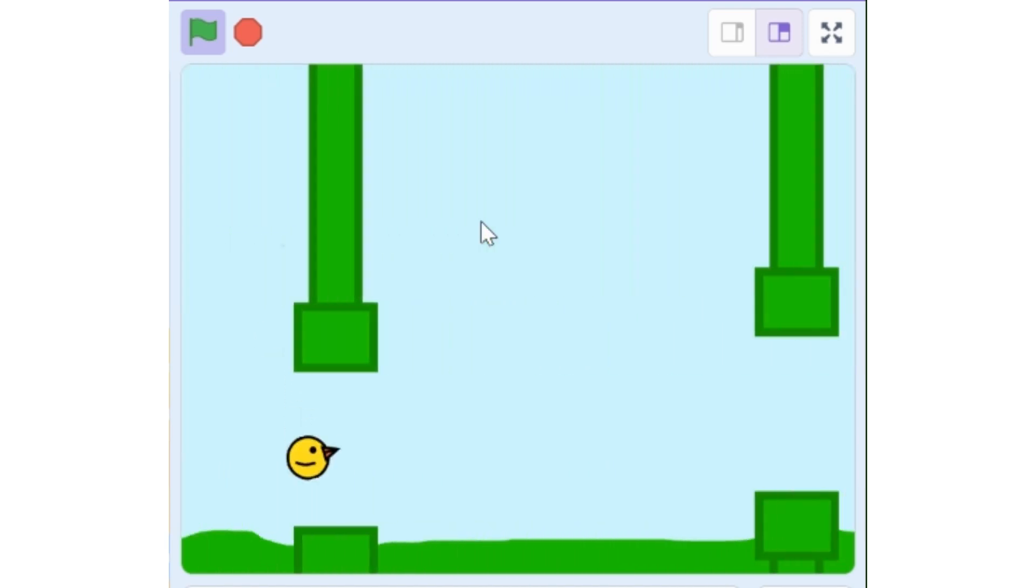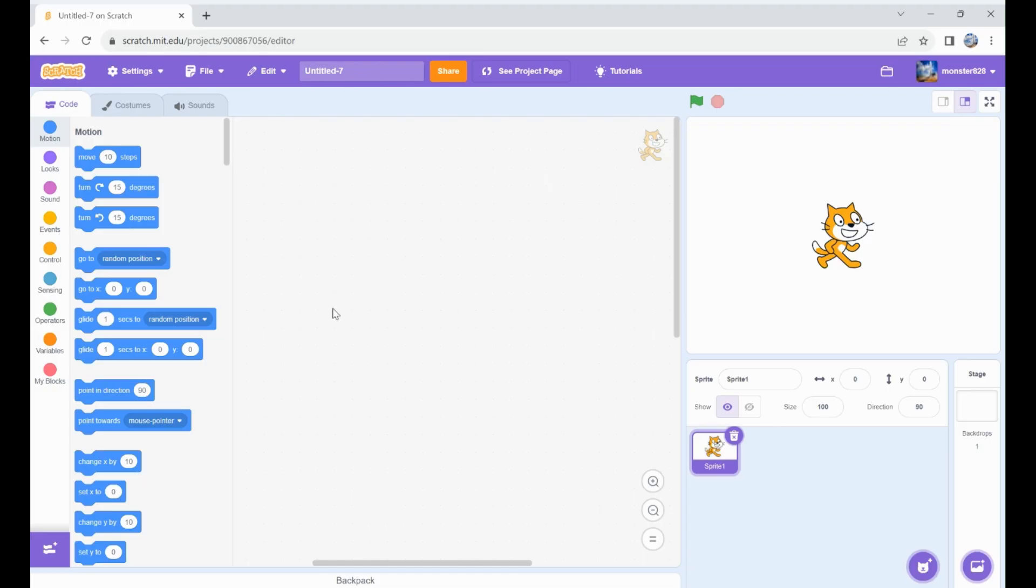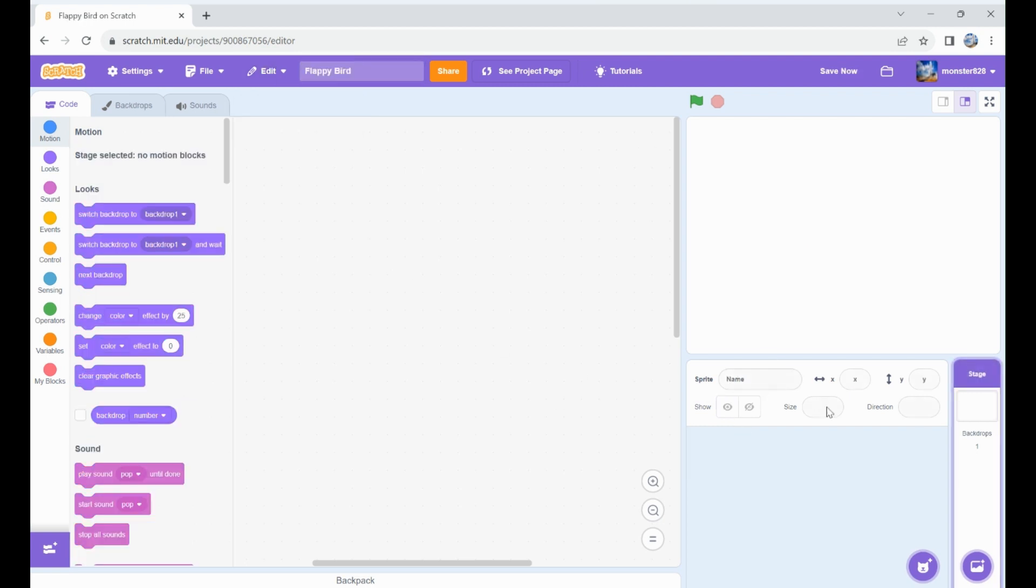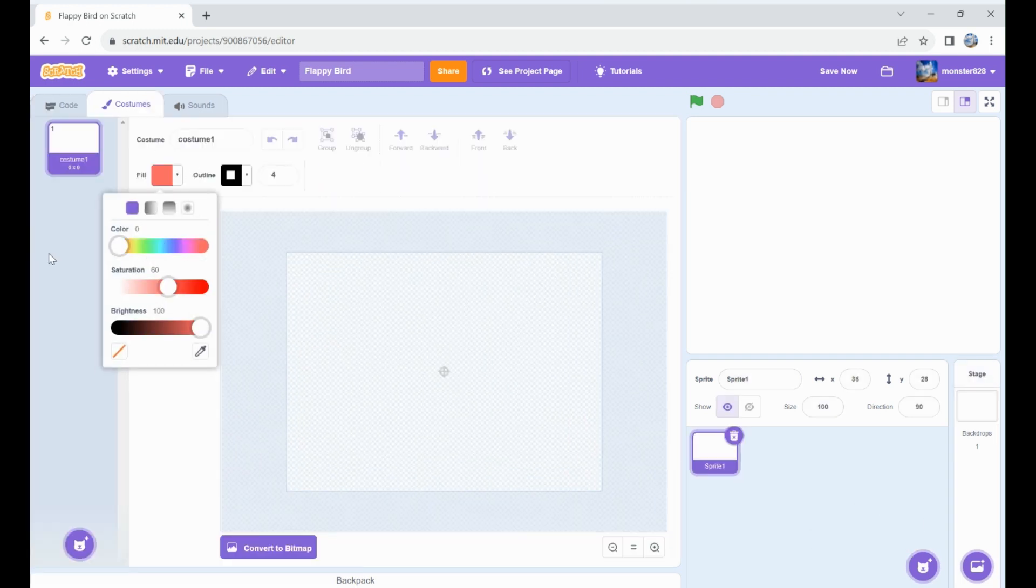Hello, welcome. Today we're going to create Flappy Bird. I'll start by creating a new project and naming it Flappy Bird. Let's delete the cat and make our Flappy Bird.